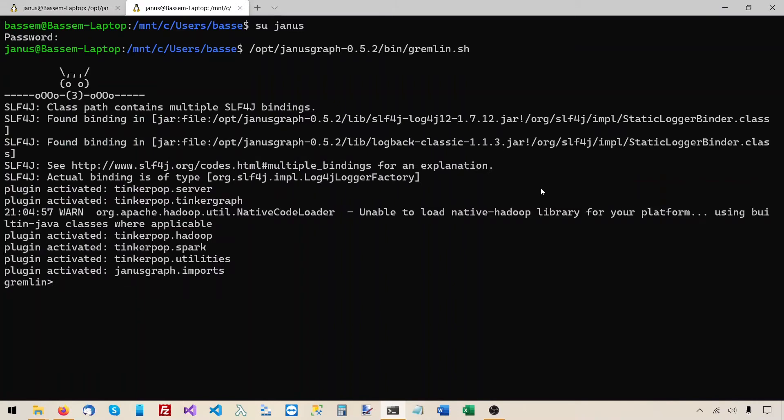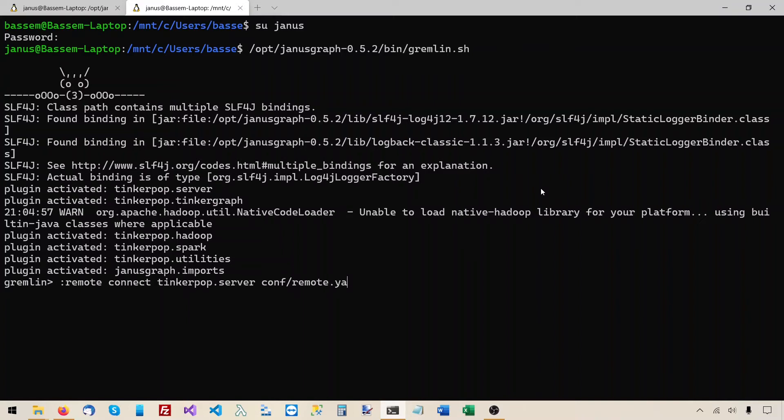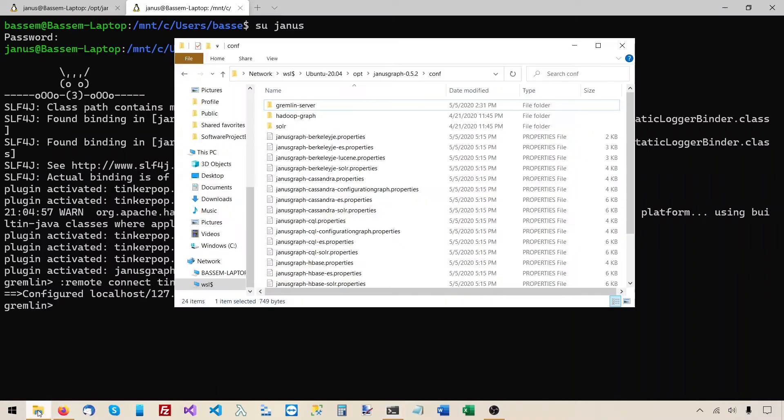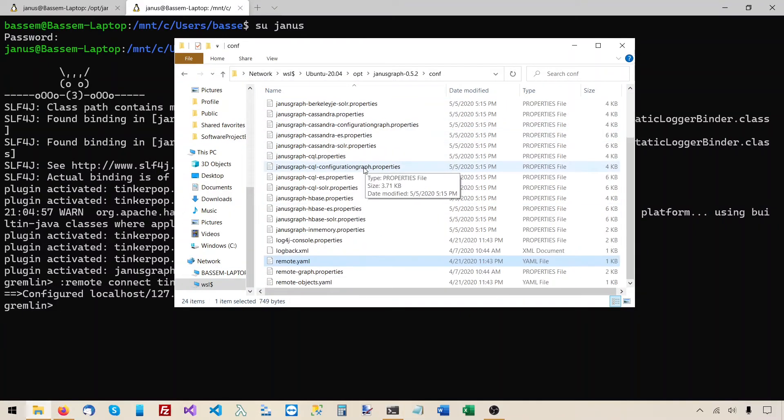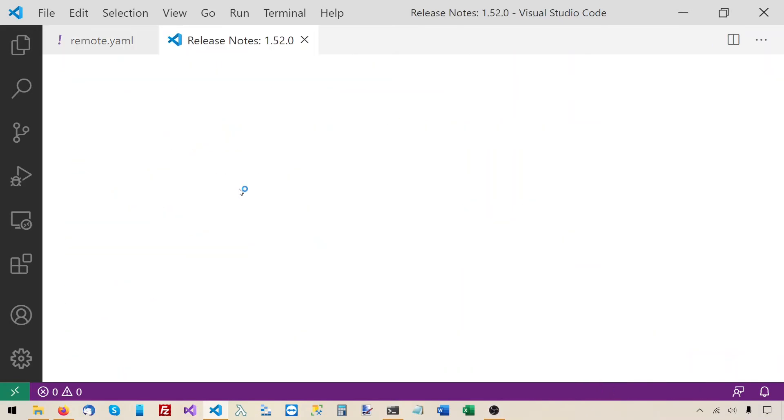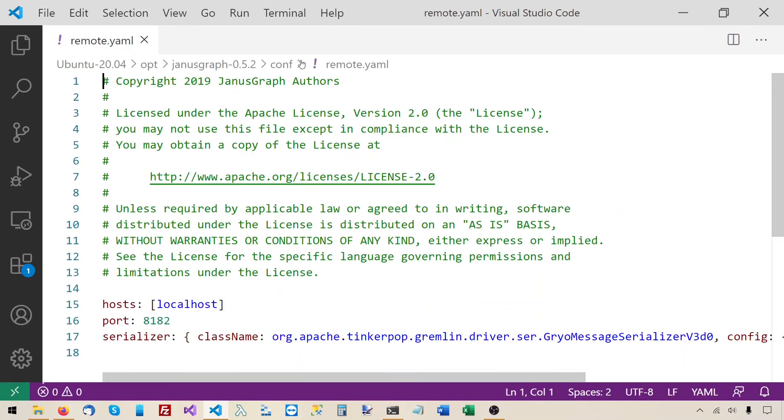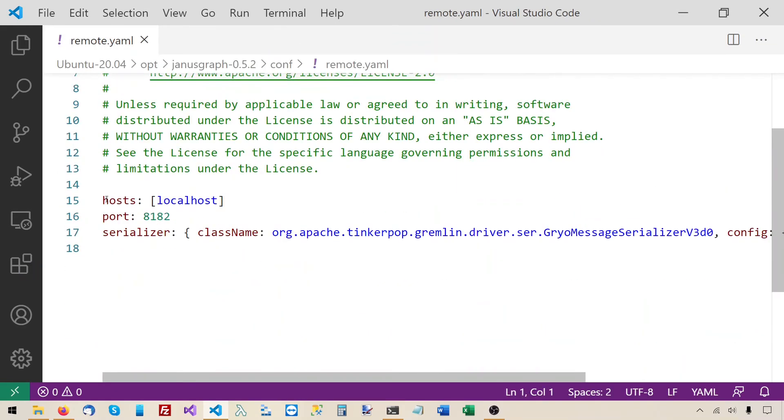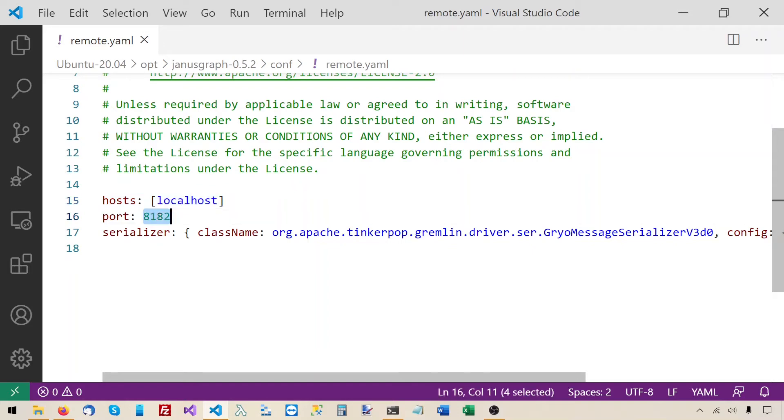Now I want to connect this gremlin console to the gremlin server running on the same machine. So I'll enter the command remote connect thinkerpop.server conf slash remote dot yaml. The command was executed successfully but I want to look at the contents of this configuration file remote dot yaml. So this is the configuration folder and this is remote dot yaml. You will see it specifies the host name localhost because both the gremlin console and the gremlin server are running on the same machine. And the port number 8182 this is the port that the gremlin server is listening to and some other configuration.